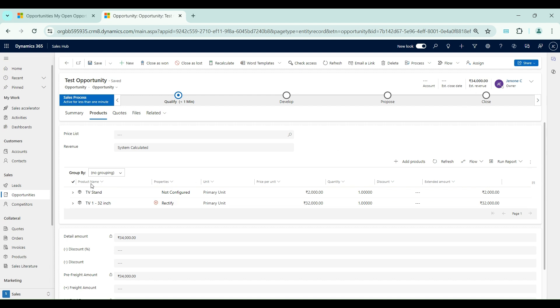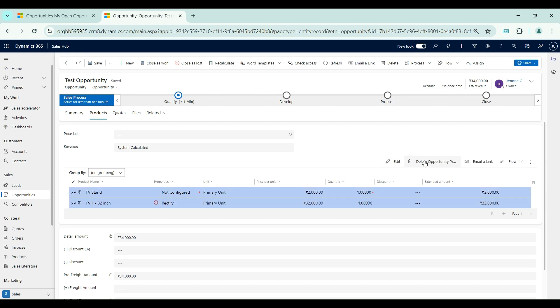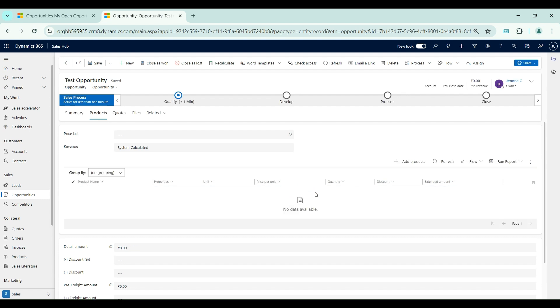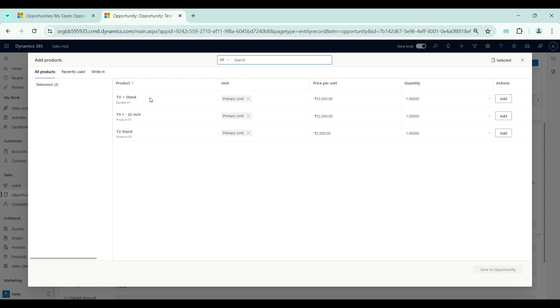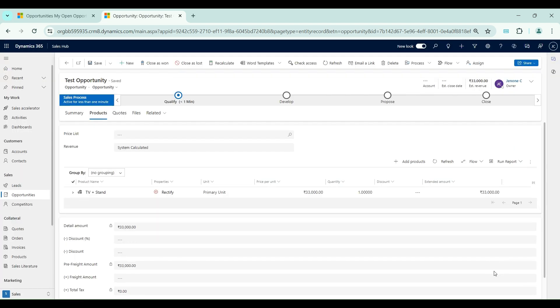Now I'll remove those two individual products and directly add the bundle. I'll add the bundle TV Plus Stand — it includes both Television and TV Stand. Here you can see the difference: when adding the bundle the customer gets an upfront discount of 1,000 rupees, totaling 33,000. Salespeople working in the field can tell customers that purchasing these two products together gives a discount, whereas buying separately would cost more.